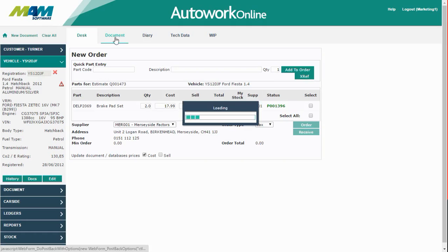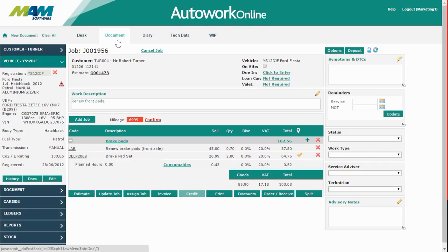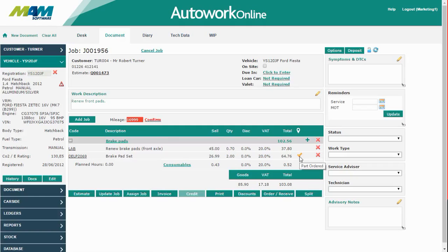If we click the Document tab we can go back into working on the job. You can now see that there's a tick in the Status column showing that the part has been ordered.